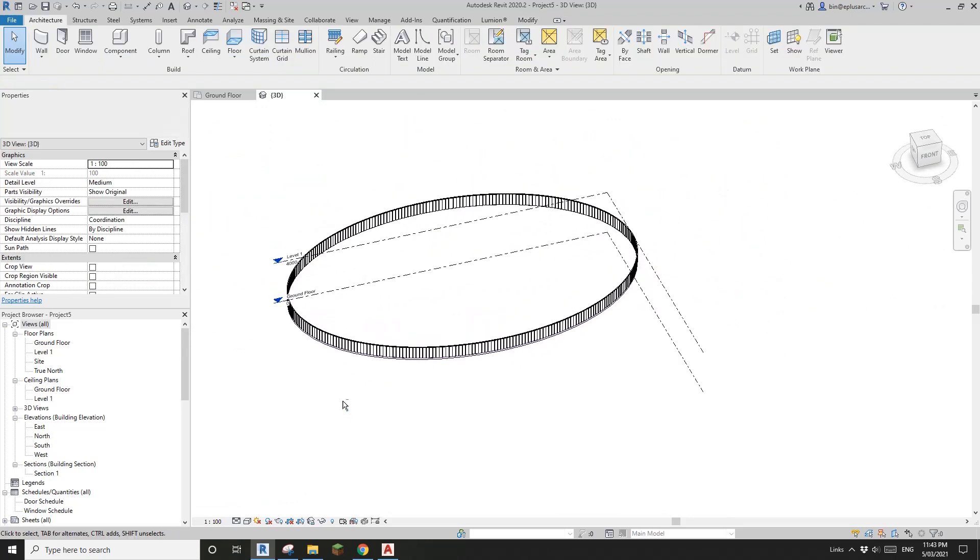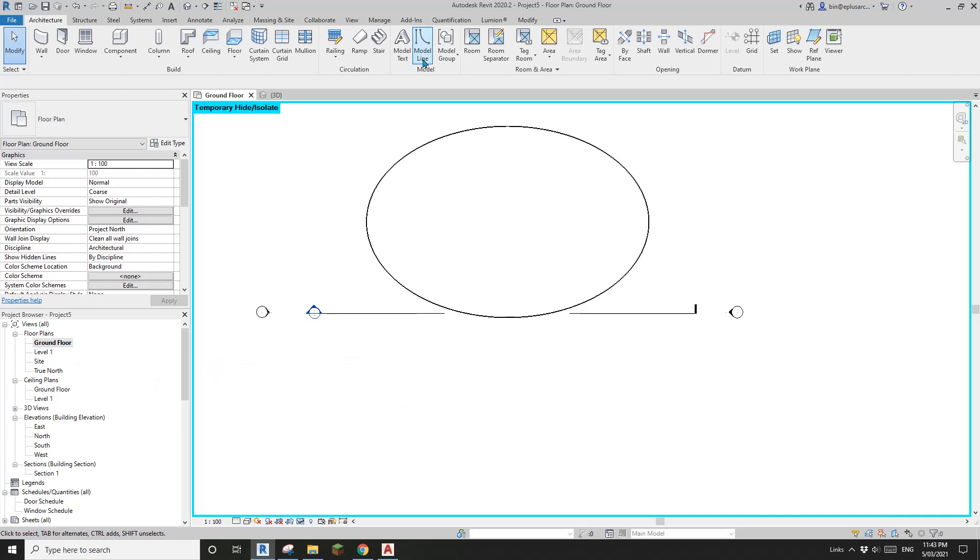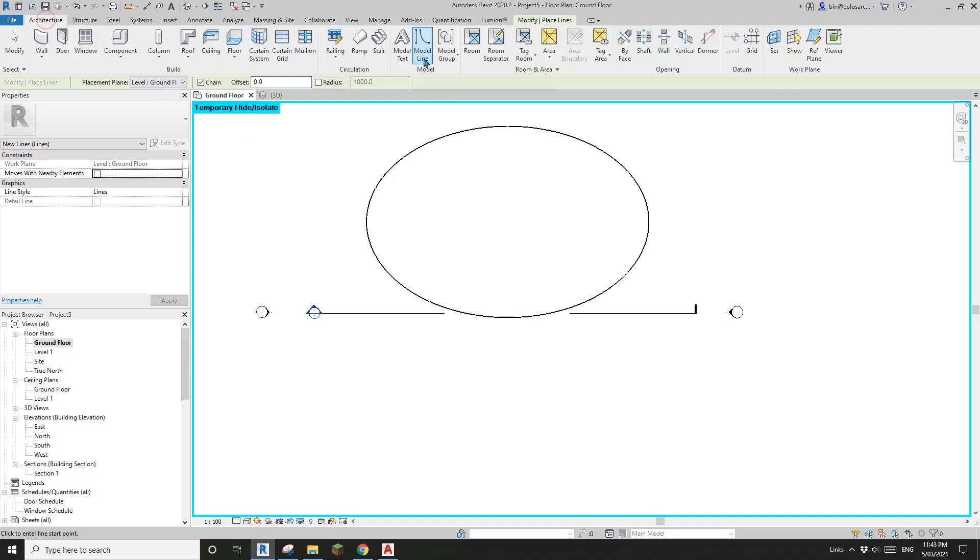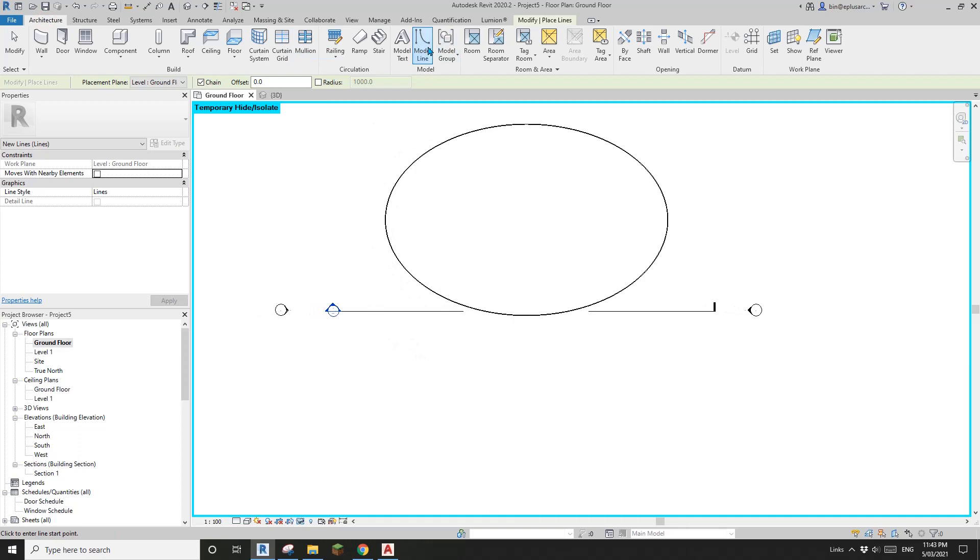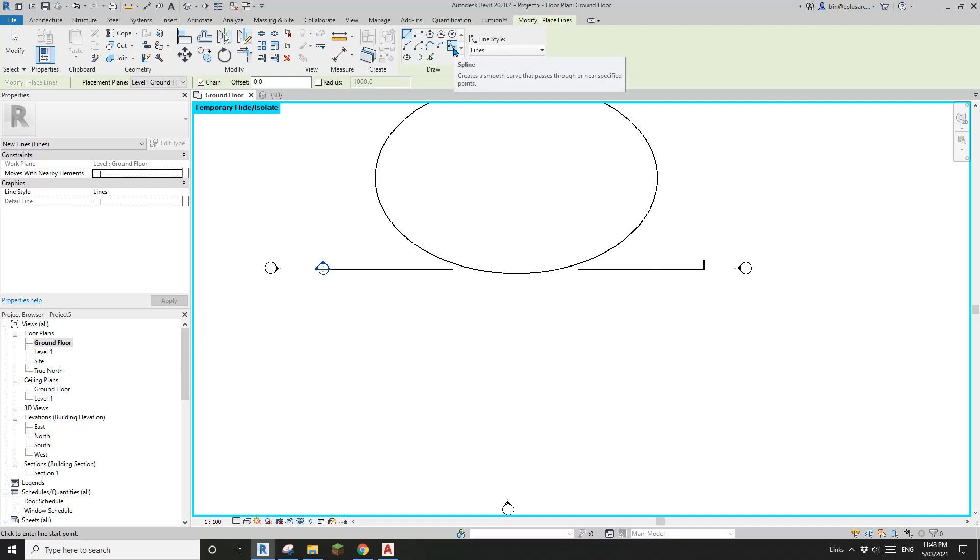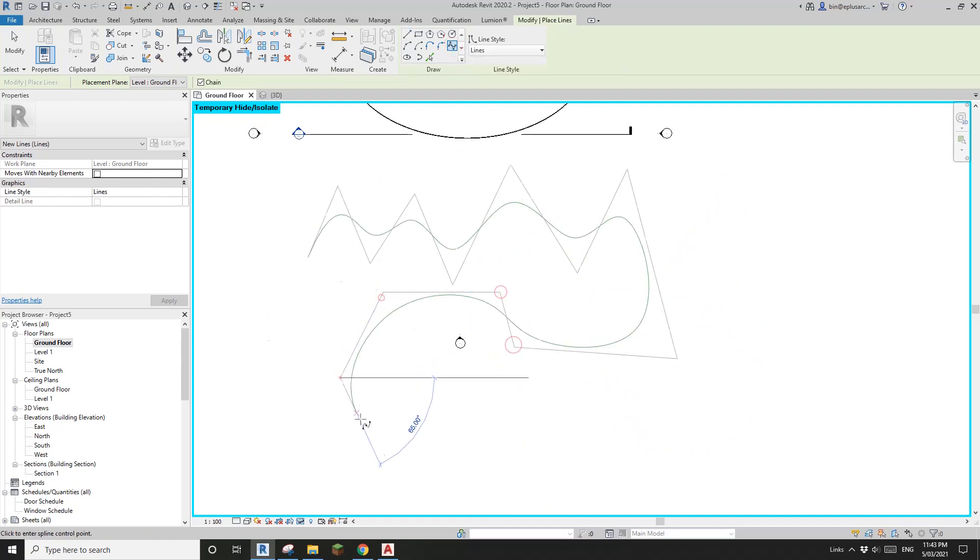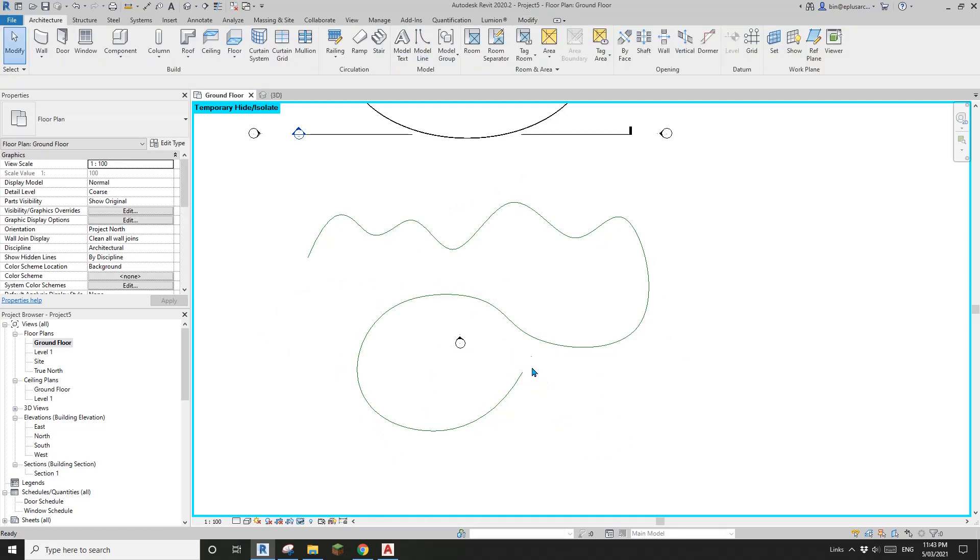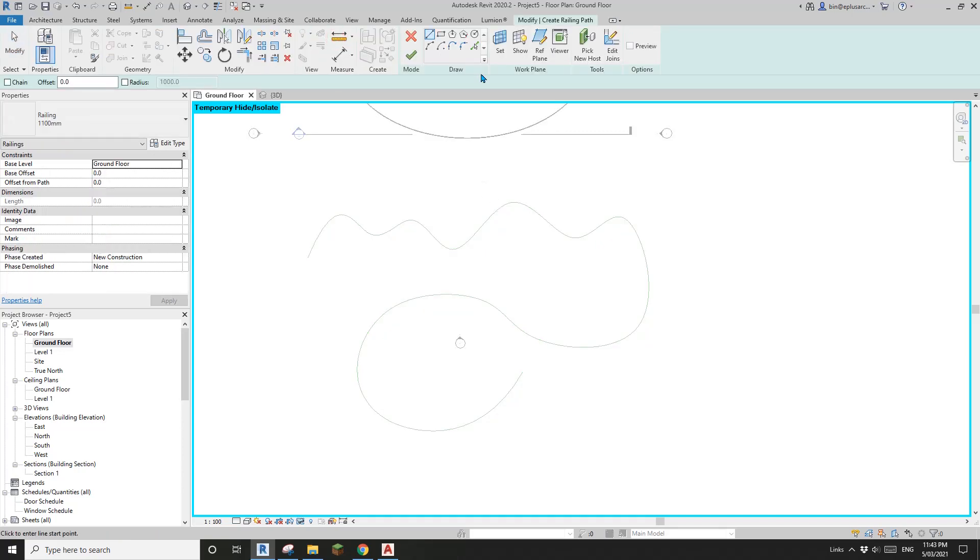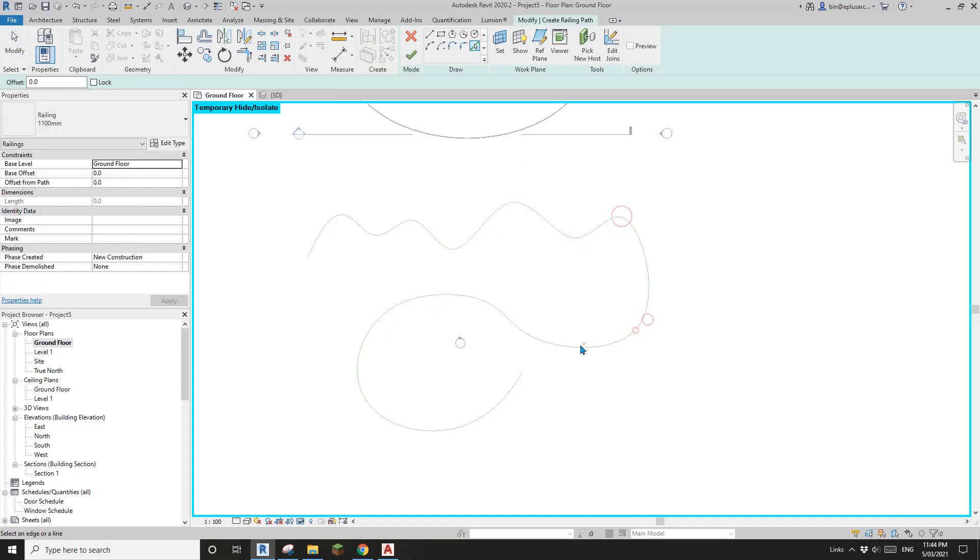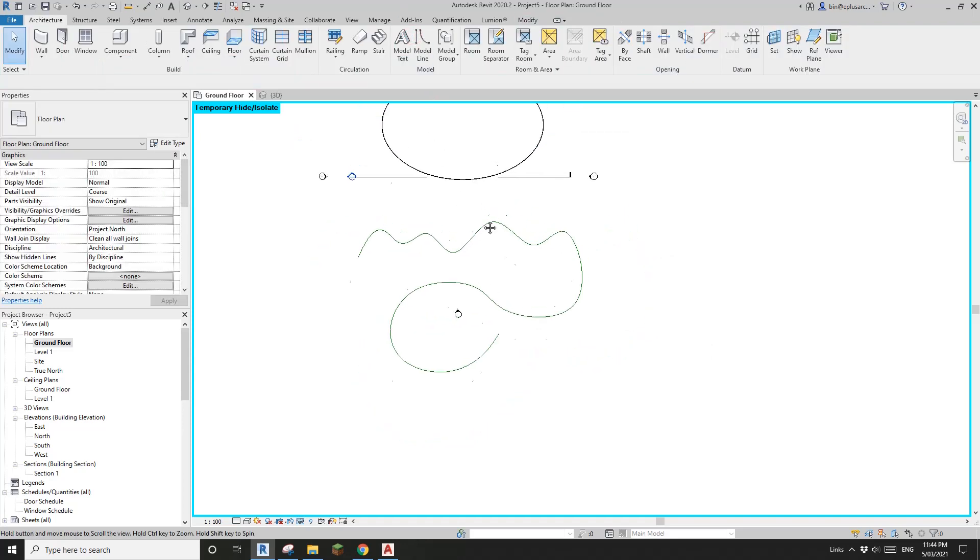The next one, I'm going to model a spline. I'm going to use model line and go spline. I'll create a spline. Same thing, if I use railing straight away you won't be able to pick this spline. Let me cancel it.